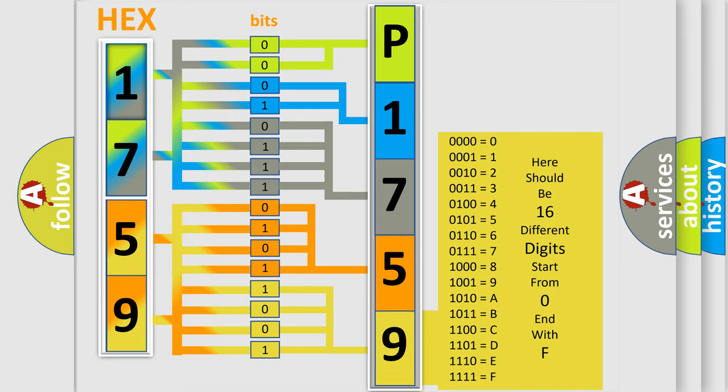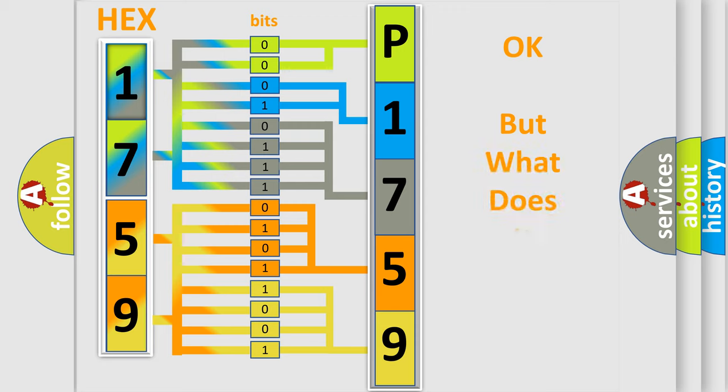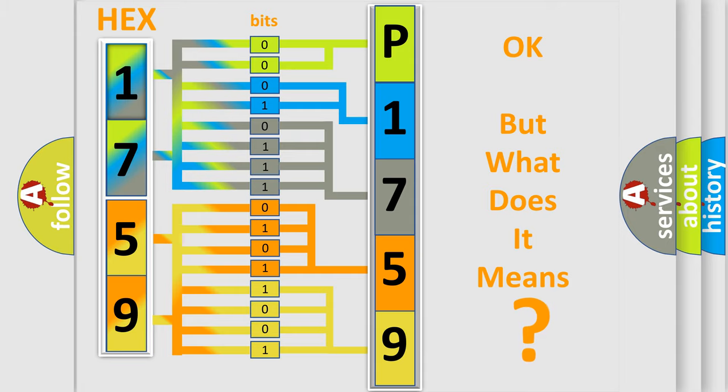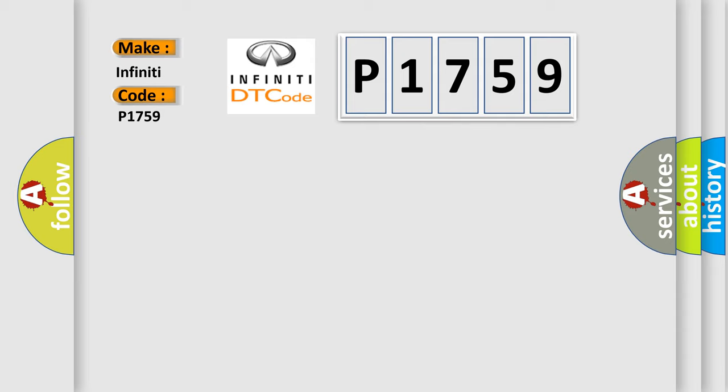We now know in what way the diagnostic tool translates the received information into a more comprehensible format. The number itself does not make sense to us if we cannot assign information about what it actually expresses. So, what does the diagnostic trouble code P1759 interpret specifically for Infinity car manufacturers?